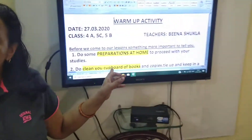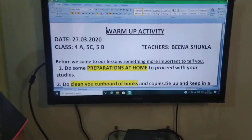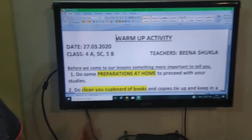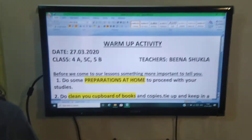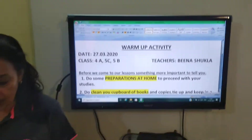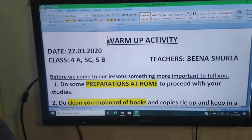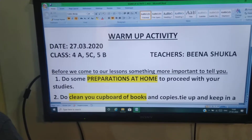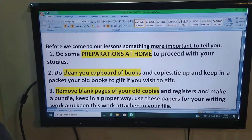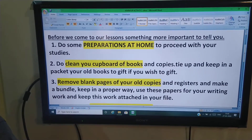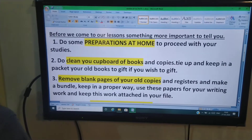So, first you have to do some preparations at home to proceed with your studies. Har bar, bacho, aap result milne ke baad bazaar jate thay, aap bohut kitabey, copies kharitate thay. Is bar aysa nahi hoga. To aapko thodi si preparations karni hai.